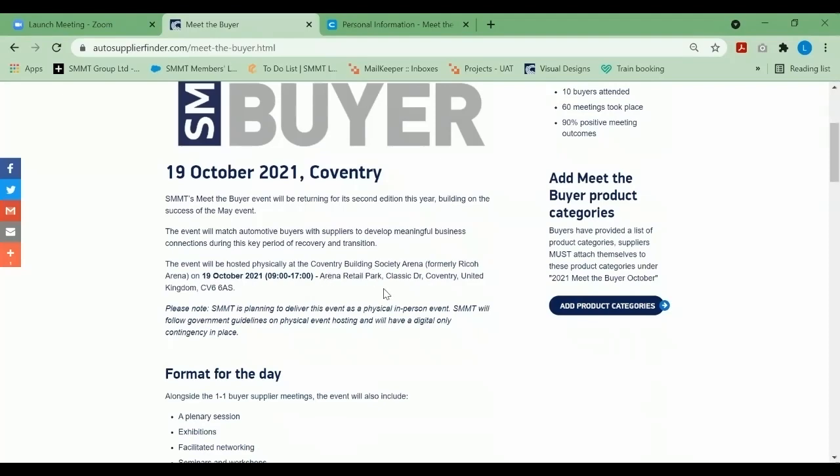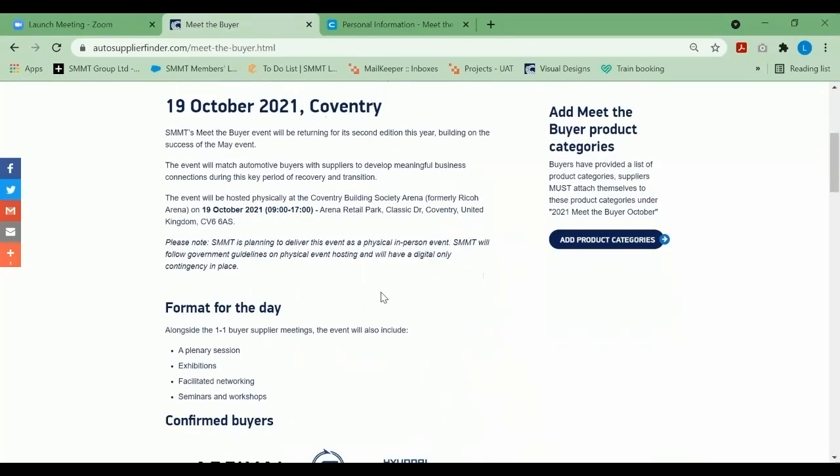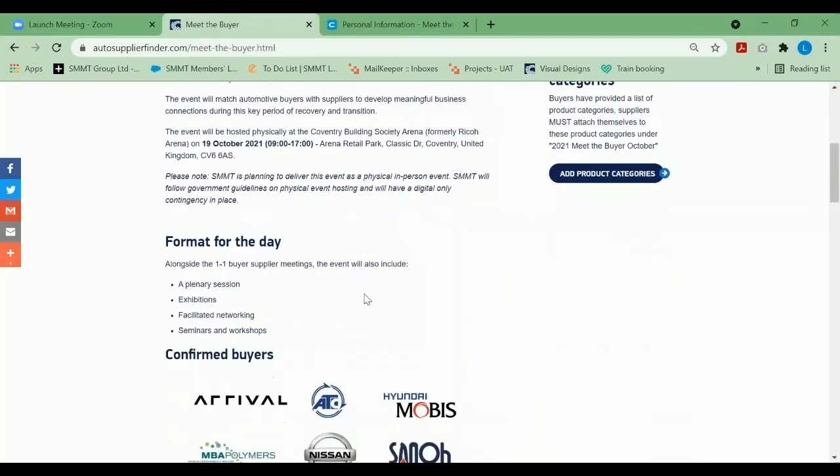The format of the day will have some one-to-one buyer supplier meetings, a plenary session, opportunities for exhibitions, facilitated networking, and seminars and workshops.